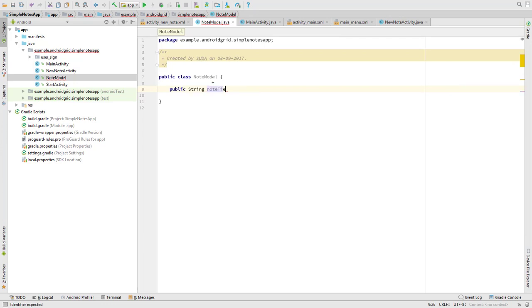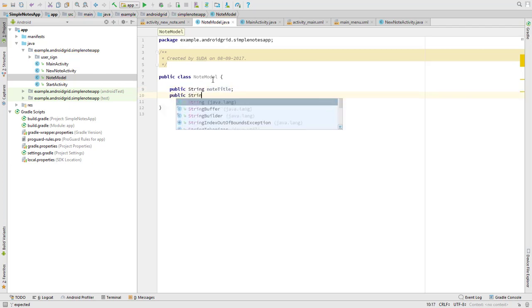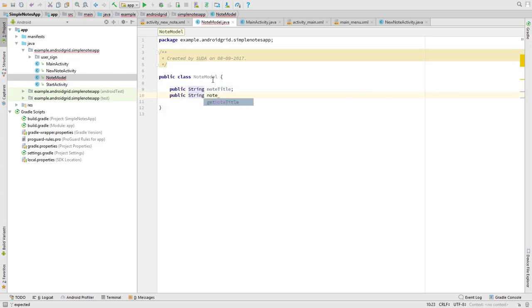And public string, it's going to be noteTime. And now we need to create a simple model.